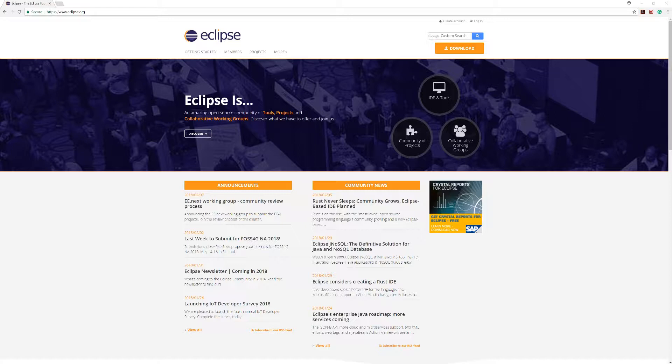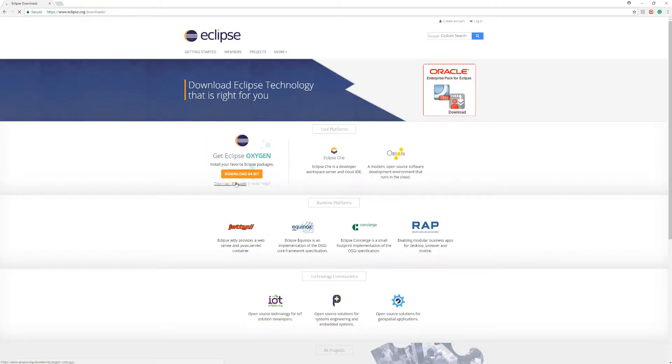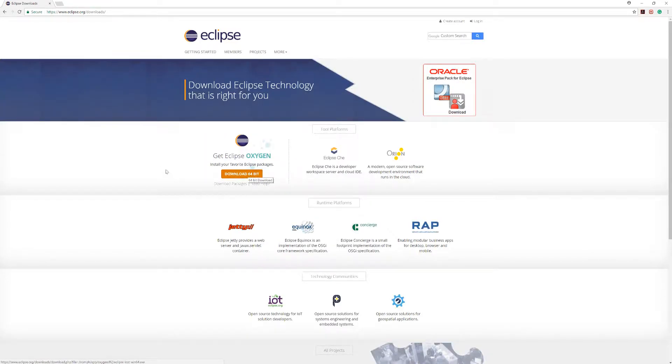We're going to jump right into arrays and ArrayLists. Because this is an intro video, I'm going to be using Eclipse. Go to eclipse.org, click on download, download the 64-bit or whatever version you need, run it and install all the packages that it asks you to.